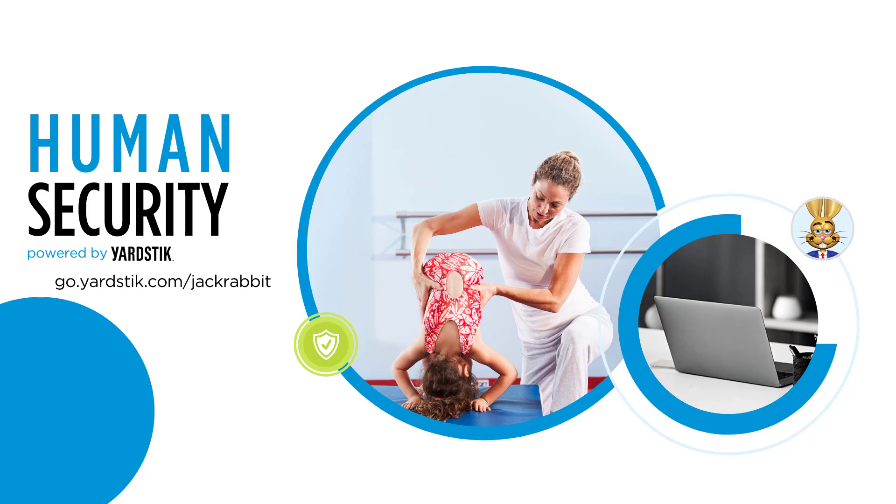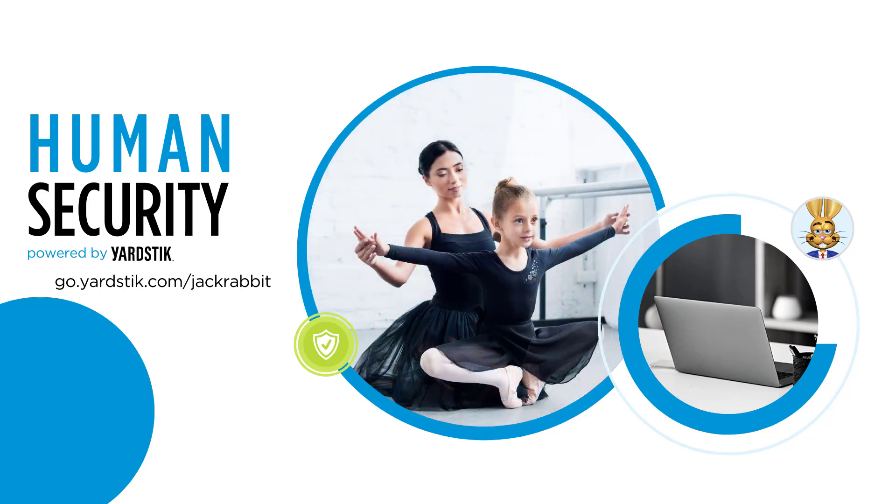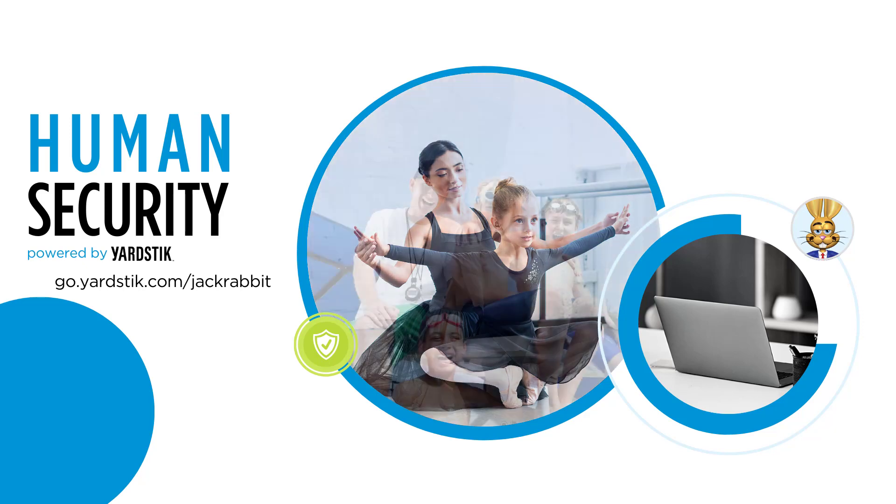JackRabbit's partnership with Yardstick helps you build trust and avoid harm or legal liability with a streamlined process for employee and candidate background screening.